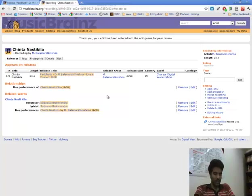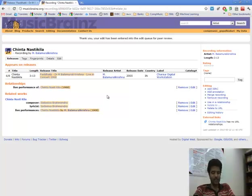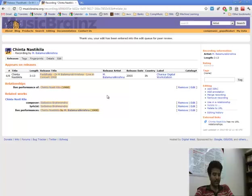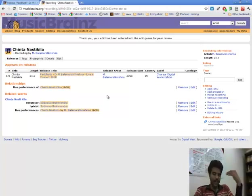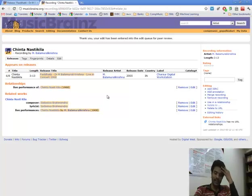We are now done with relating the track to its work which in turn is related to the composer and the lyricist. We now proceed to tag this track with its Raga and Tala.